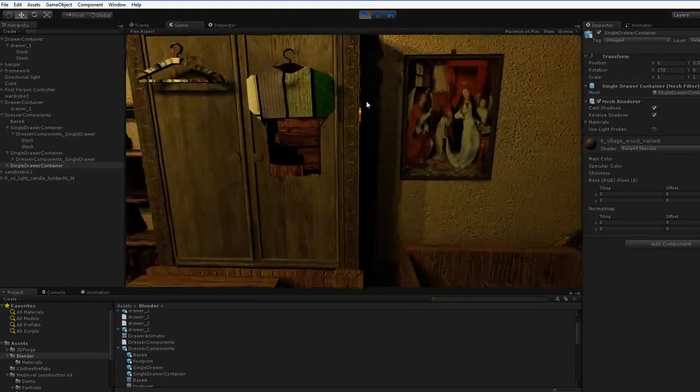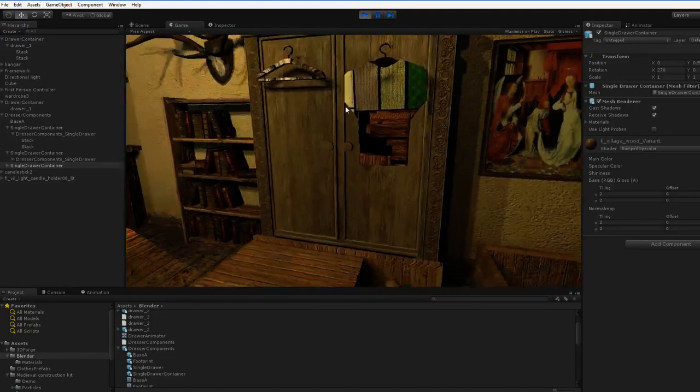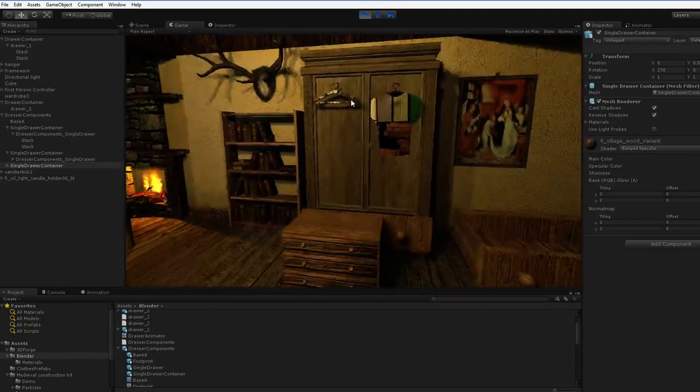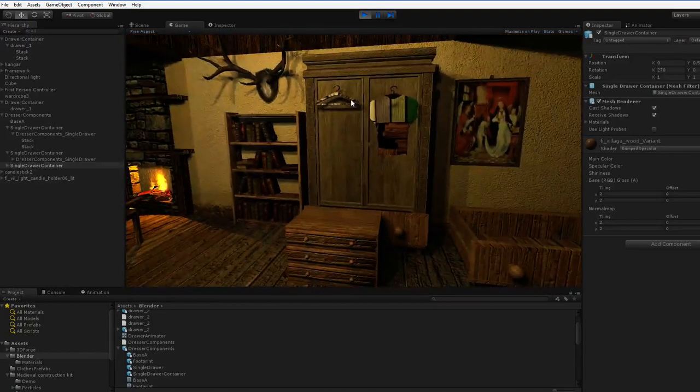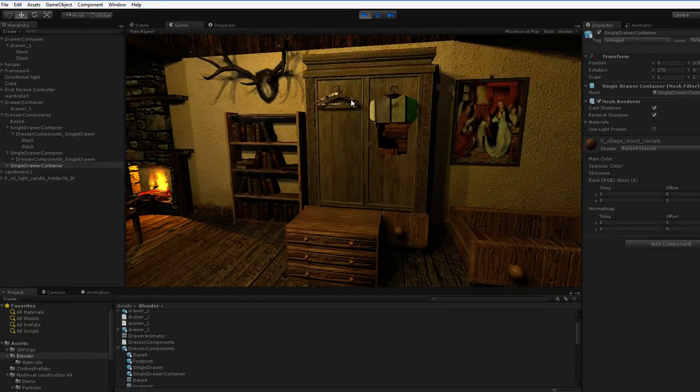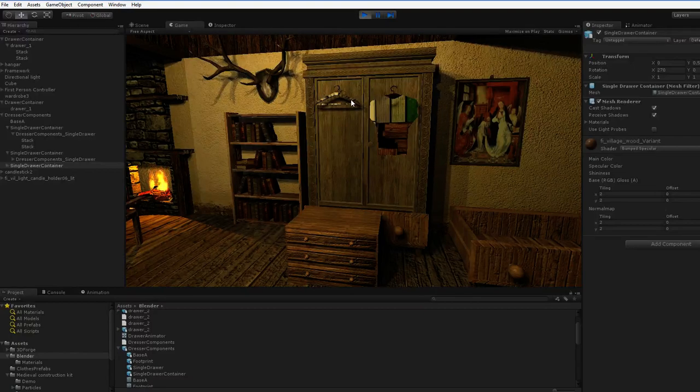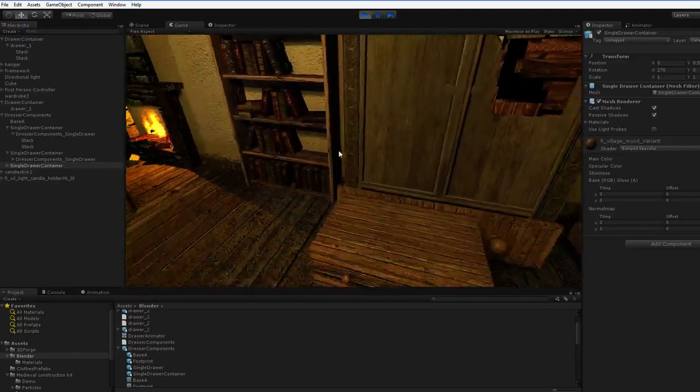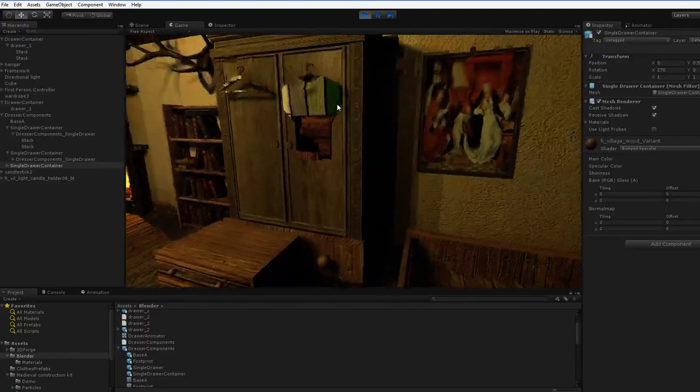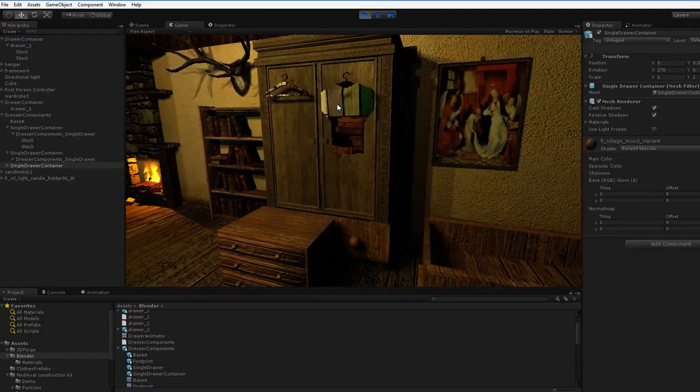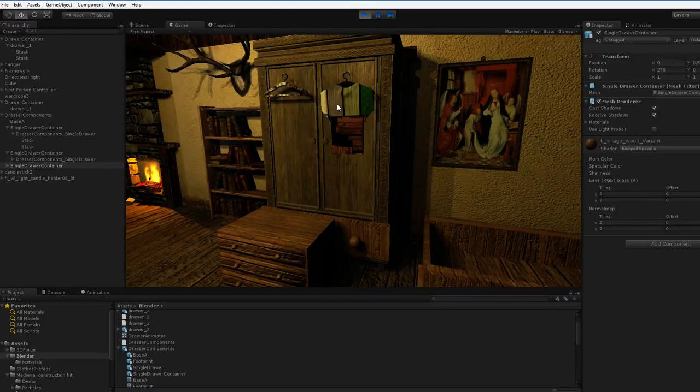It looks nice, and it feels about right for the world, but in reality, it's massively outsized. It's a meter and a half wide, and it's well over two meters tall, and there aren't very many people that have dressers that size.